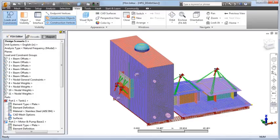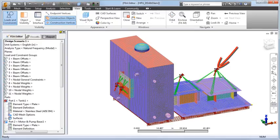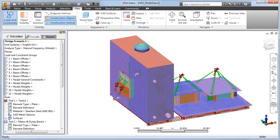He also added remote nodal weights to represent the mass of the motor, the pump, and the sidearm filtration unit. In order to achieve the required 80% mass participation,